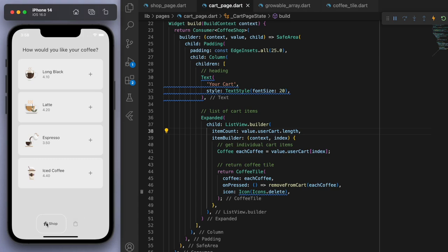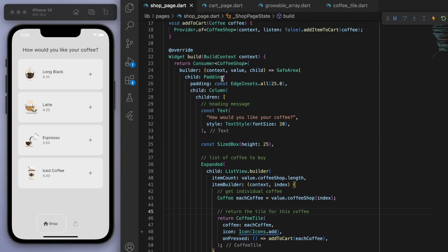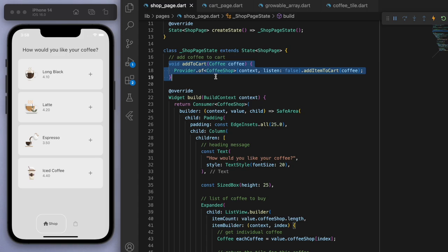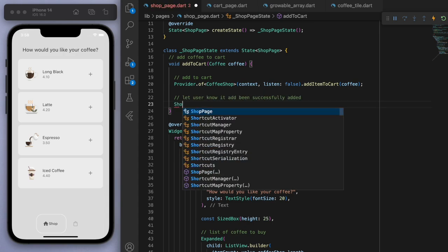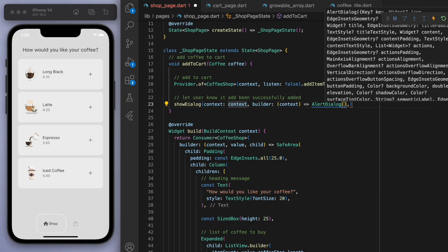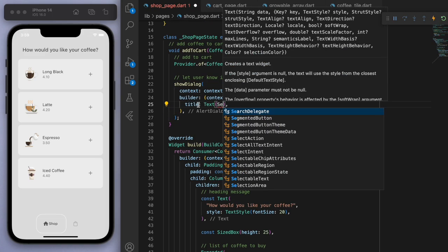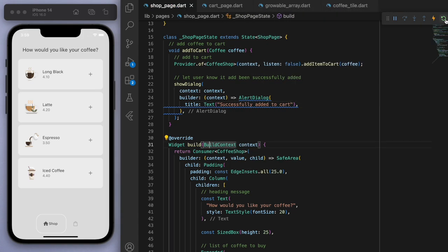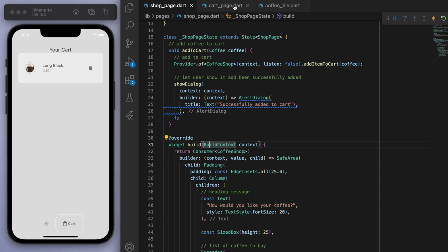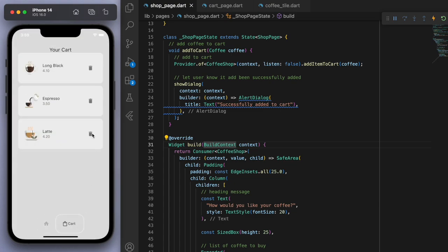I can add multiple coffees and I can remove them. One thing from using this app is as a user, I feel like we should have some feedback to know if the user successfully added the coffee to the cart. When we add the coffee, let's also let the user know it's been done successfully — let's just show a quick dialogue with a nice little message. So click plus and there's a little dialogue — as a user it gives a lot of feedback and feels like everything's working well under the hood.